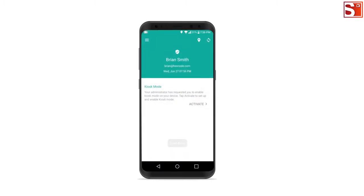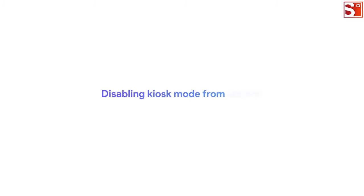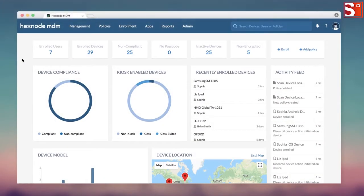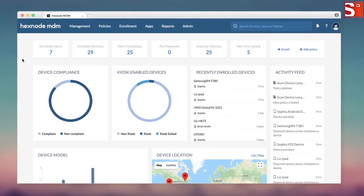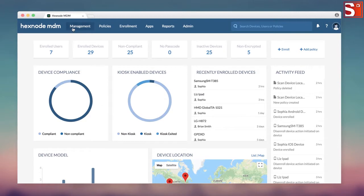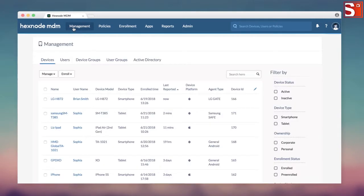Now, let's see our options in the MDM console. Disabling kiosk mode from actions. This is the fastest way of removing a device from kiosk mode.